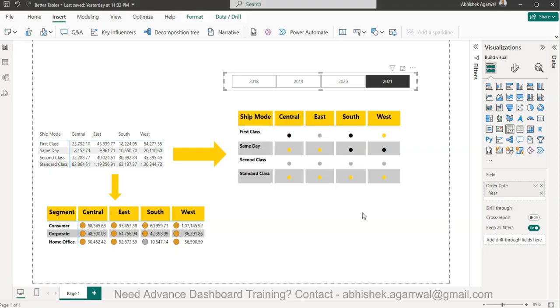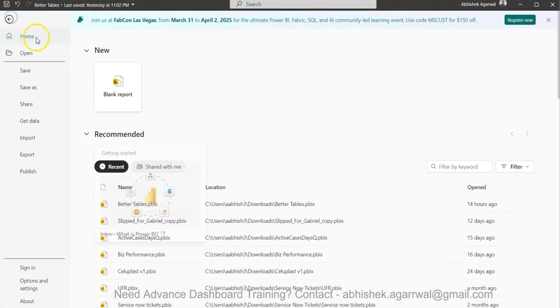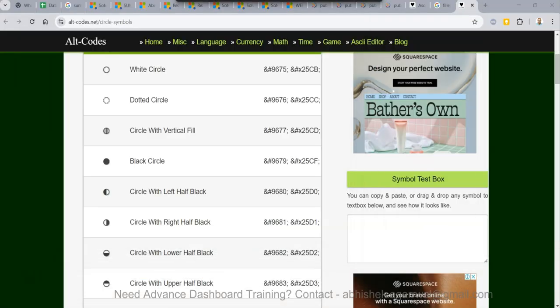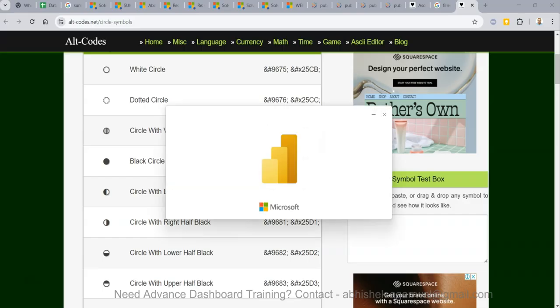Whenever we have a scenario like this, you will need to create a table like this and I want to show you how easily you can create it in just a few minutes. So let's get started with a new file — I'll click on blank report so that we start from scratch.